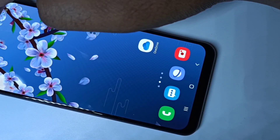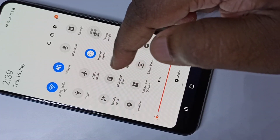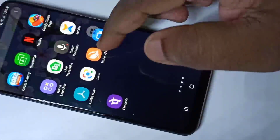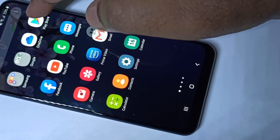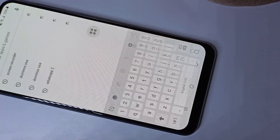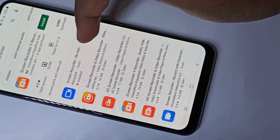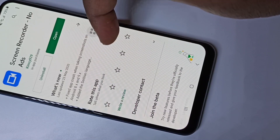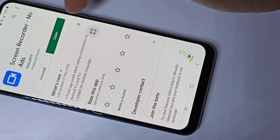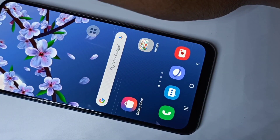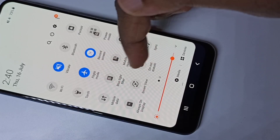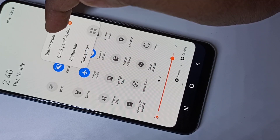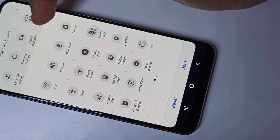Now let me show you how to add this icon and install the application. Open the Play Store and search for 'screen recorder,' then tap on 'Screen Recorder - No Ads.' This is the application you need to install. After installation, if you are not able to see the screen recorder icon in quick settings, tap on the three dots, then tap on 'Button Order' and you can see the screen recorder icon.